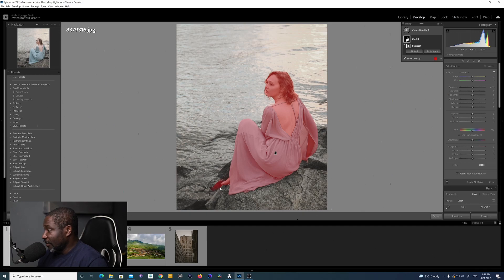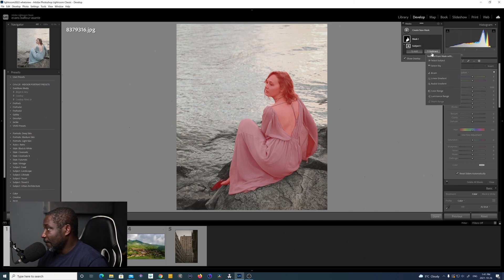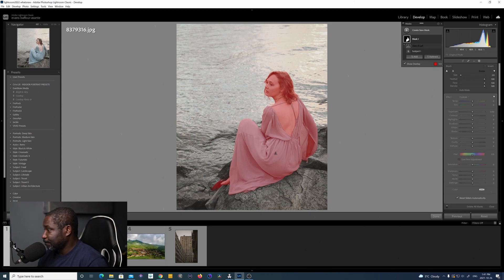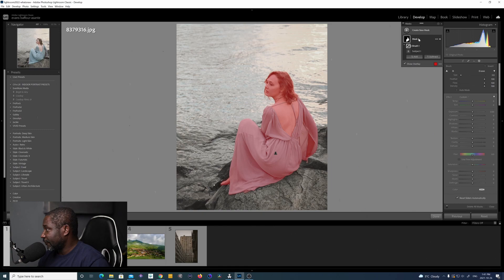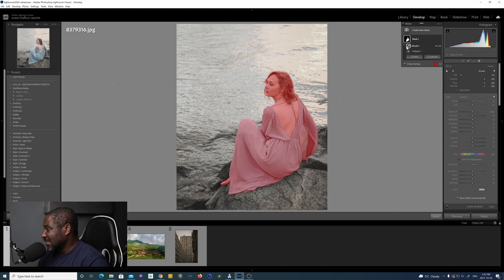If I want to get rid of the extra selection, I can combine the brush tool with the subject selection tool to refine this mask. I'm going to do Subtract and select Brush. I can increase or decrease the size of my brush and just paint away the extra selection that I don't want. You can see it's done the mask for the subject and also for the brush — they're on separate mask layers.